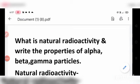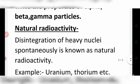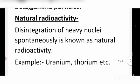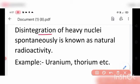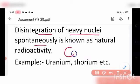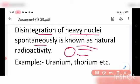Natural radioactivity: the disintegration of heavy nuclei spontaneously is known as natural radioactivity. For example, uranium or thorium, which are heavy nuclei, continuously and spontaneously emit radiation naturally. This is known as natural radioactivity.